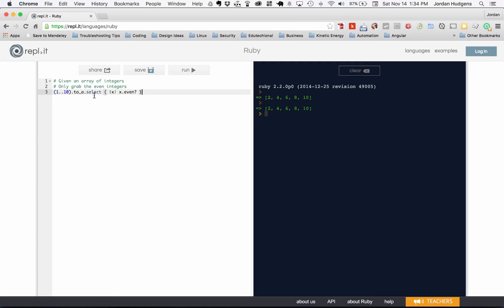I want to show you an even better way, and I'm not just showing it because it's cool — it's also practical. If you're taking on a Ruby project from someone else, you're going to see all different kinds of syntaxes. I can get rid of all of this and just pass in a symbol: put :even in parentheses with an ampersand in front of it — &:even. Hit run and you can see it does the exact same thing.